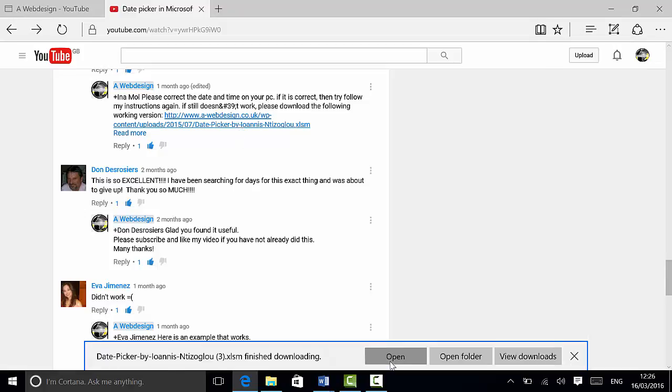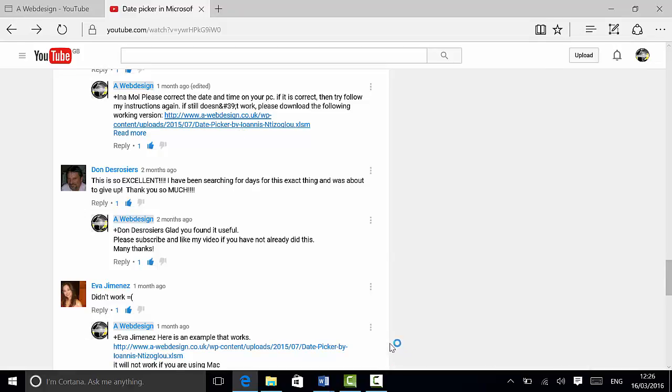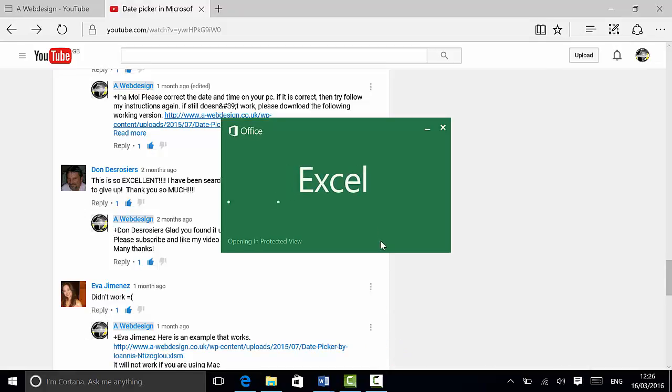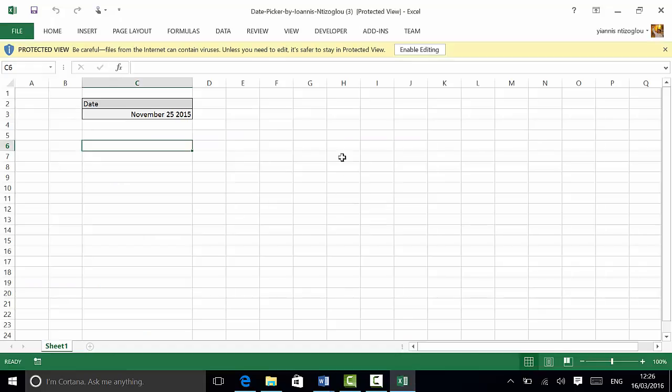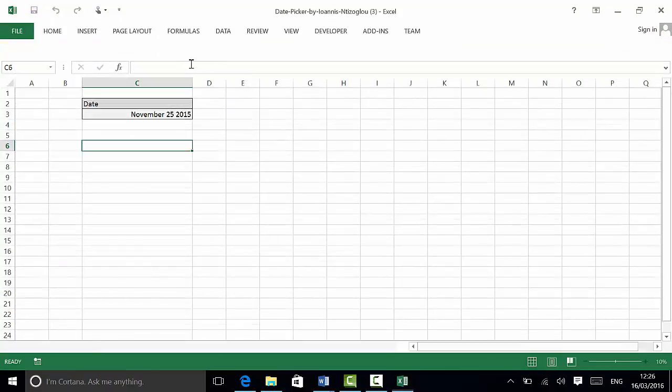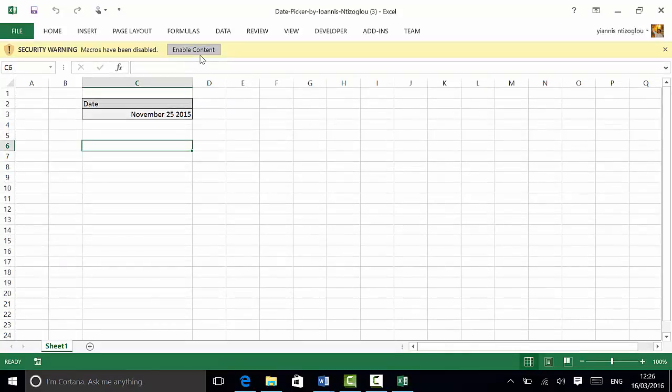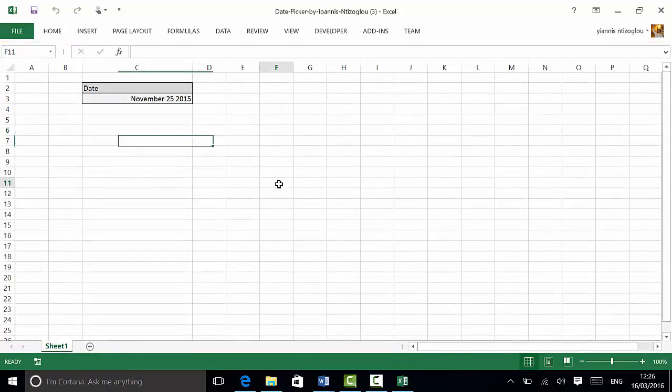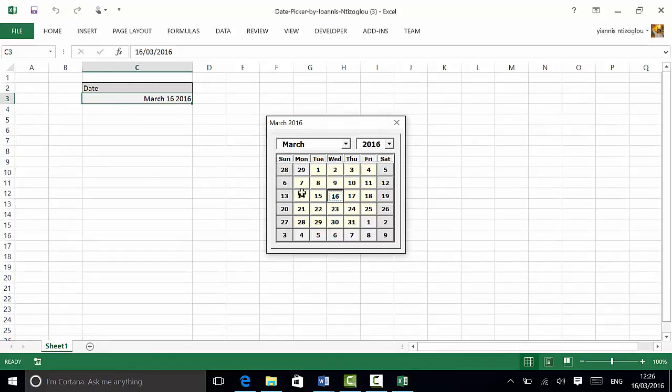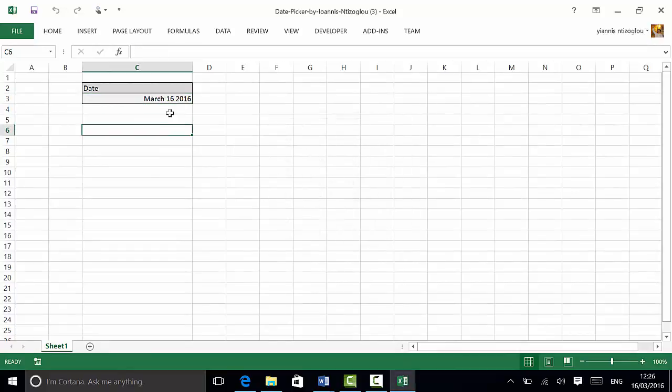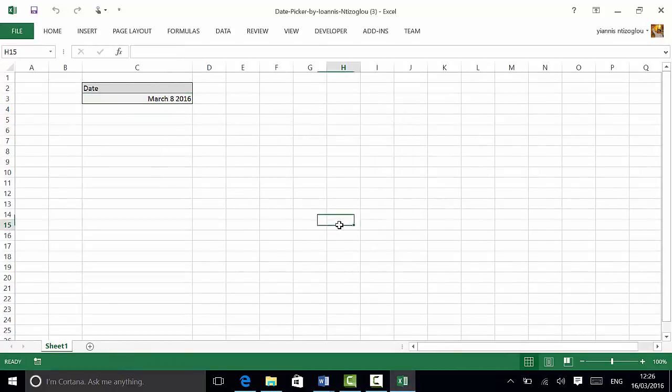Just open this file, enable the editing and enable the content. And as you can see here, you can actually straight away start using the Data Picker.